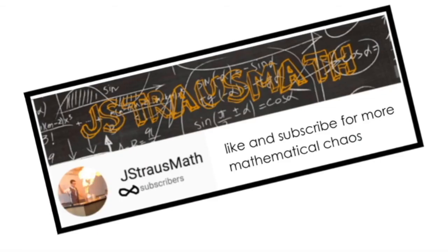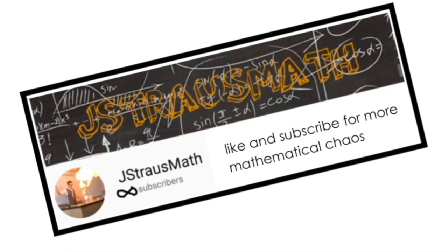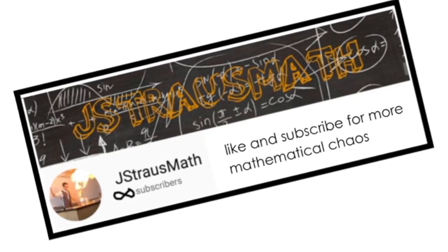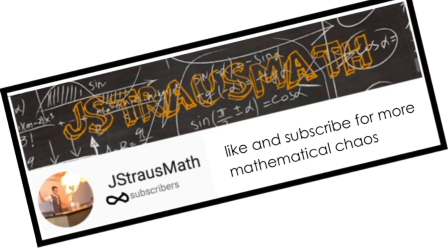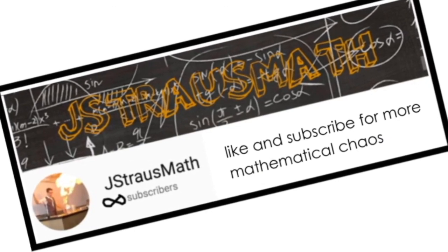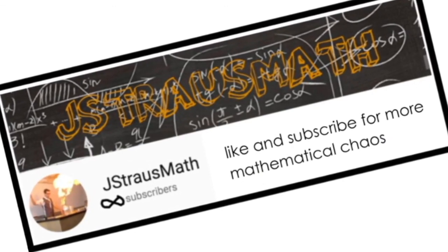I'm hoping this video helped demystify the mysterious factorial operation, but more importantly, I hope this saved you the embarrassment of shouting, AHHHHH! If you found this video helpful in any way, like and subscribe for more mathematical chaos, and as usual, thanks for watching.